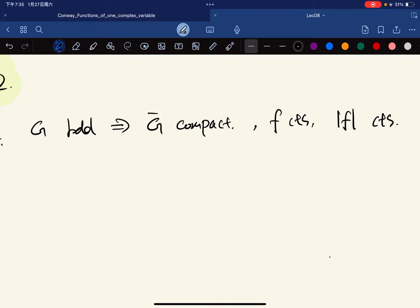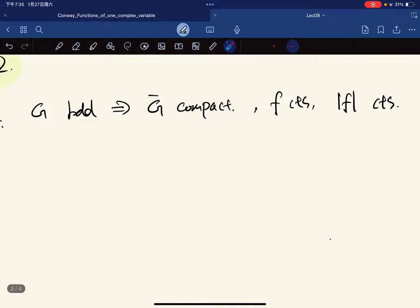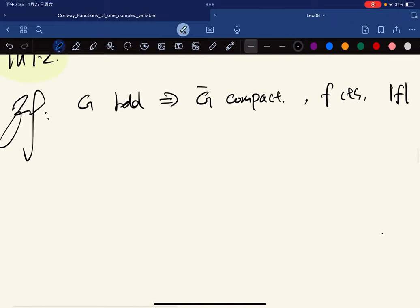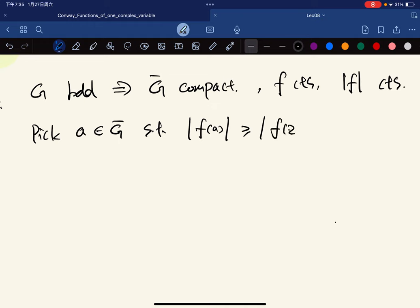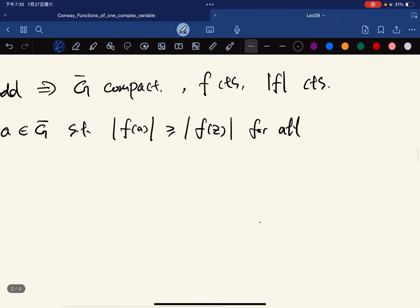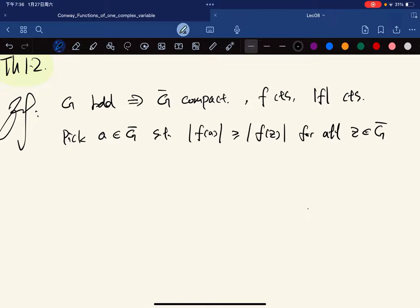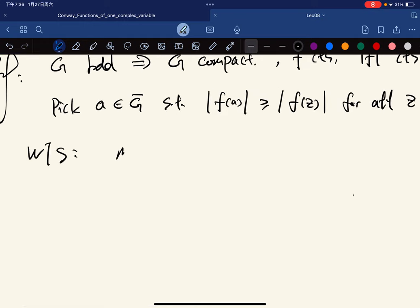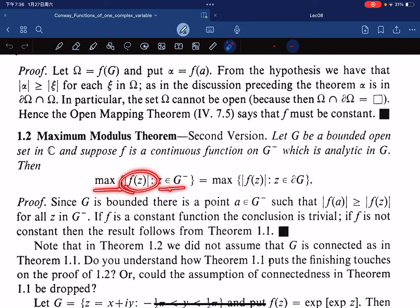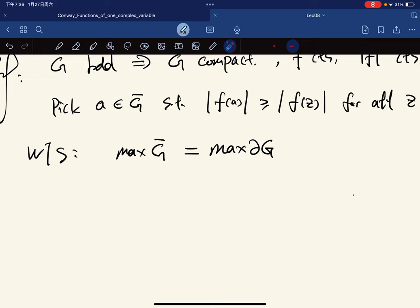Since this function is continuous, by the Extreme Value Theorem we can pick a point in the closure such that f(a) is greater than or equal to all f(z) for z in the closure of G. What we want to show is that the maximum value on the closure of G equals the maximum value on the boundary of G.